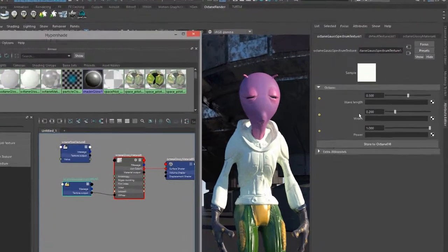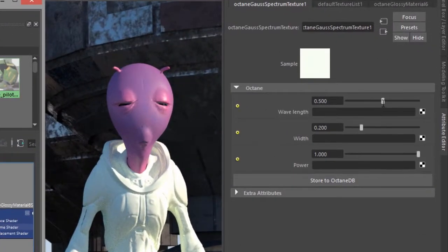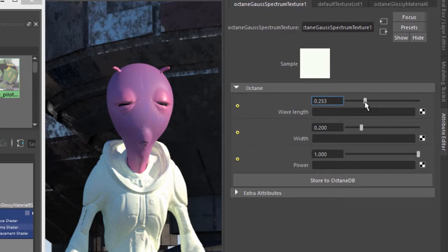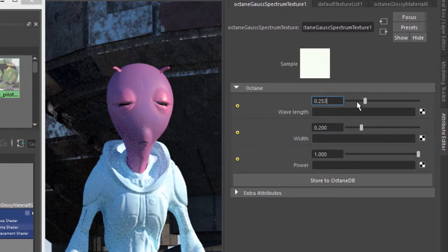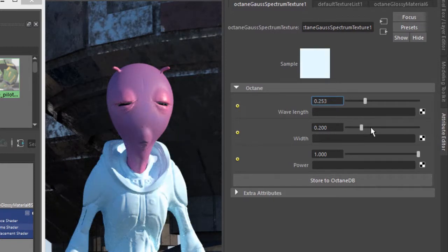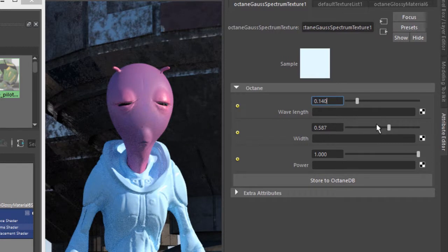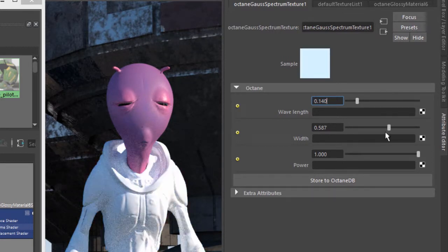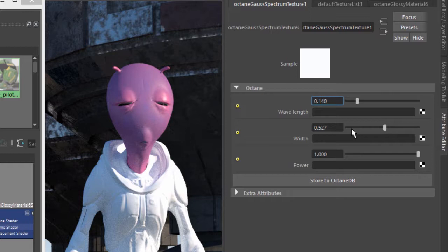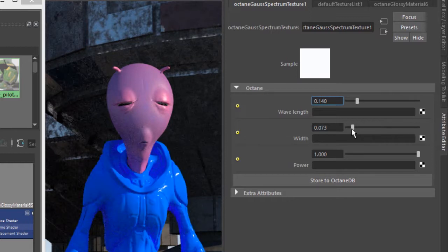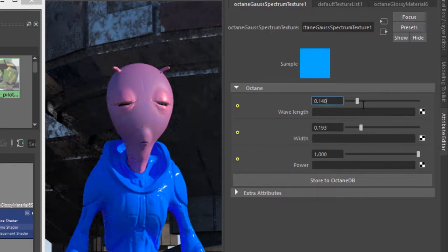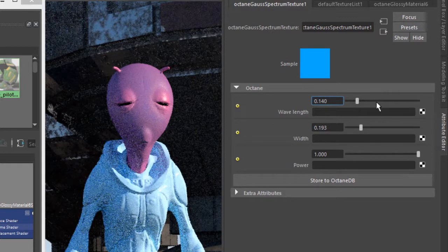And select the node. And so this allows us to determine a color based on wavelength, wavelength width, and power sliders. We can also put textures in here for more complex shading networks.